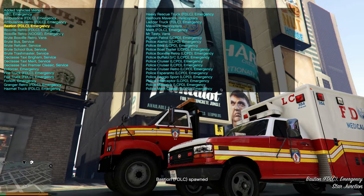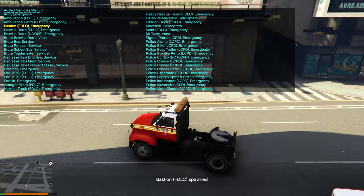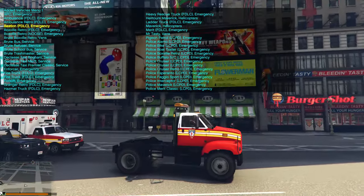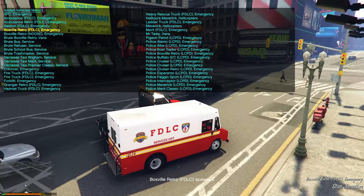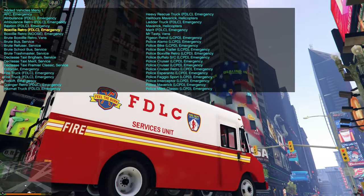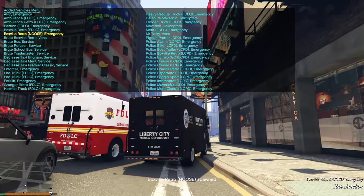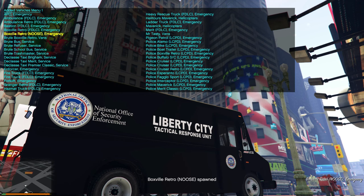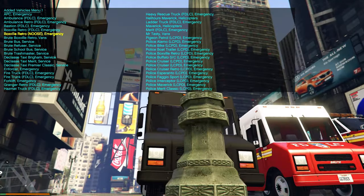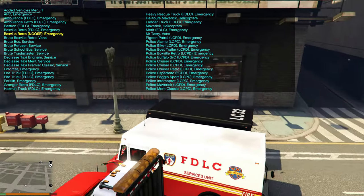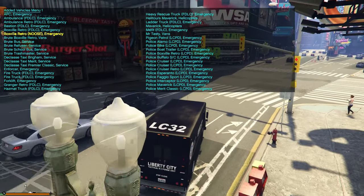Then there's another FDLC vehicle — this looks like a tow vehicle — and then the FDLC Services Unit for the fire department. After that we have the Box Retro, which is the National Office of Security Enforcement Liberty City Tactical Response Unit box truck.